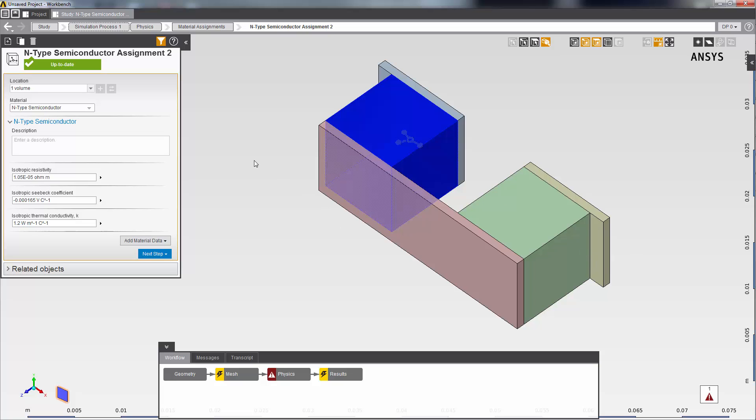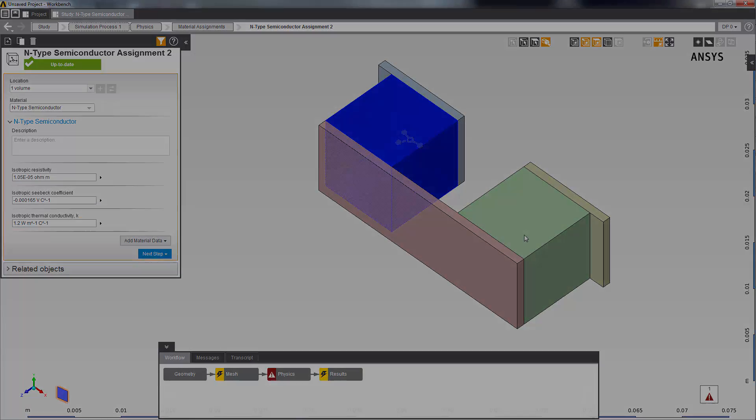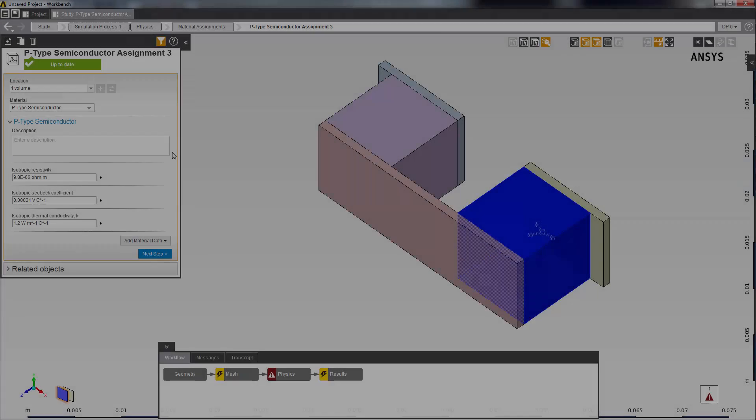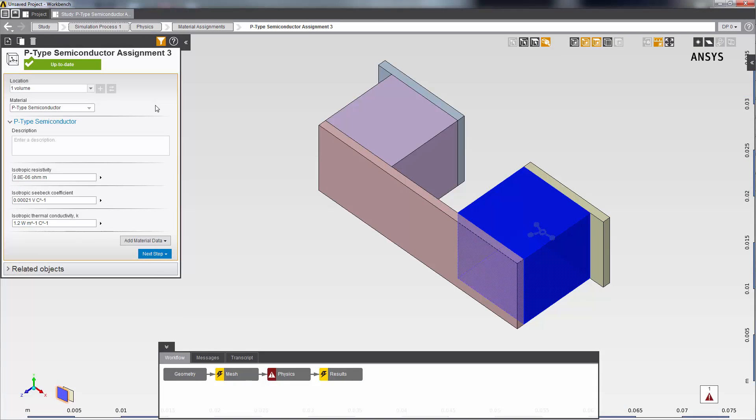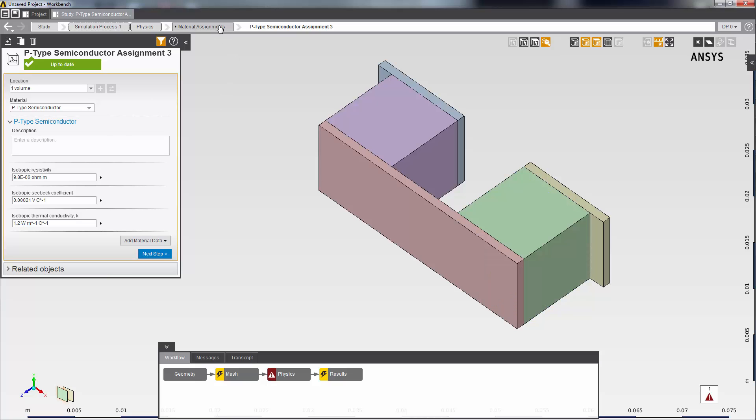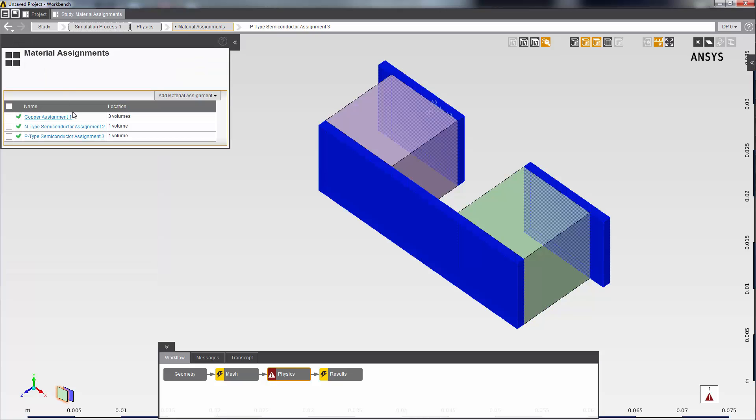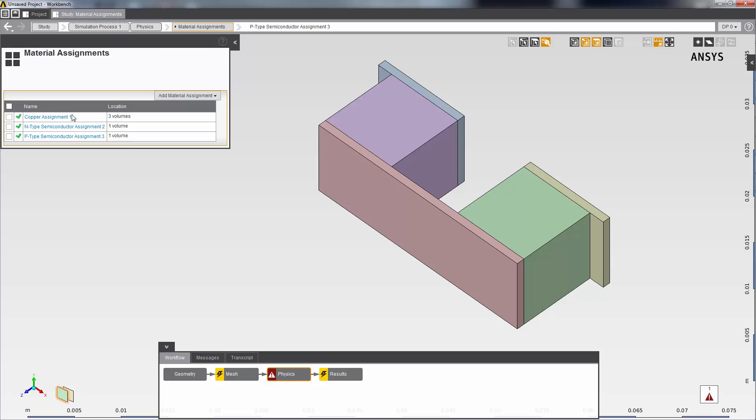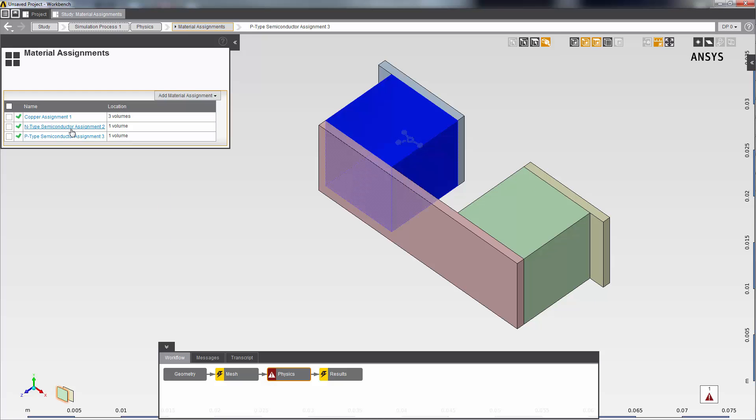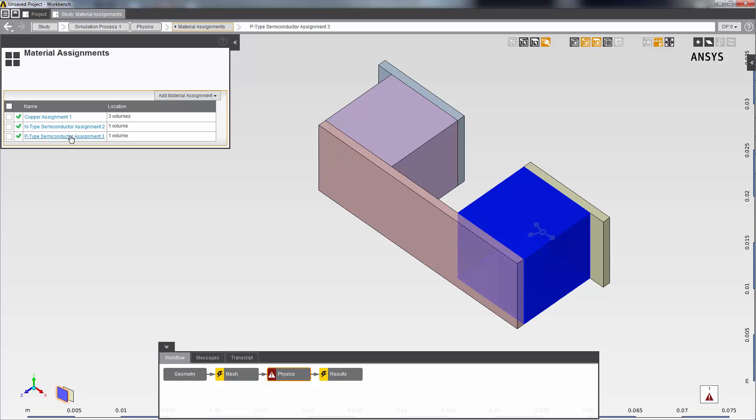I'll now repeat this process and assign material properties for the P-type semiconductor. You can see it defined here. So I have defined three material assignments: copper, N-type semiconductor, and P-type semiconductor.